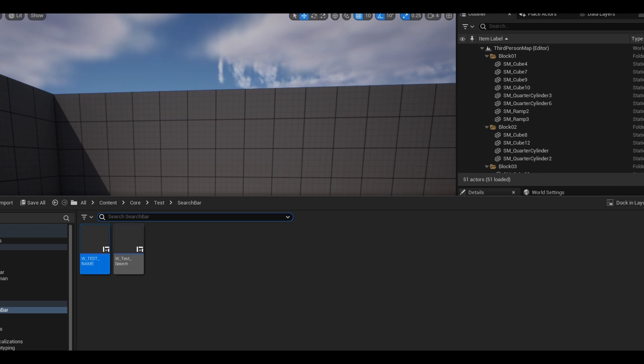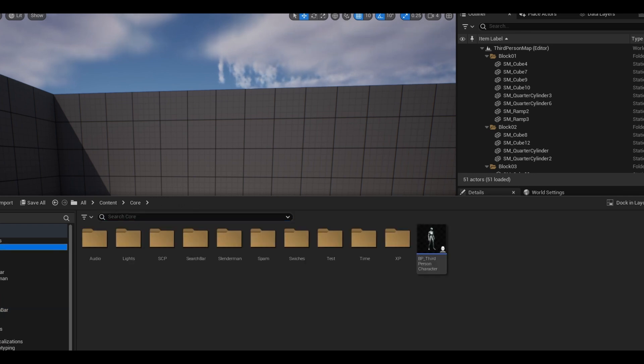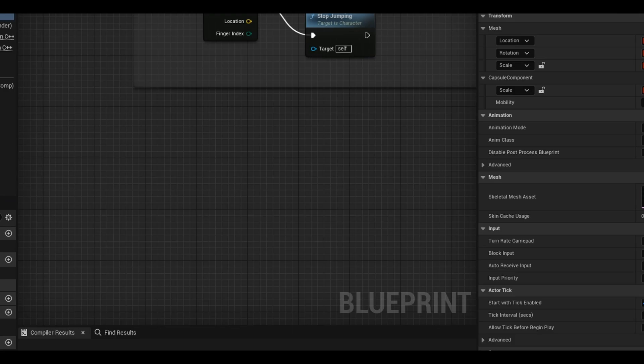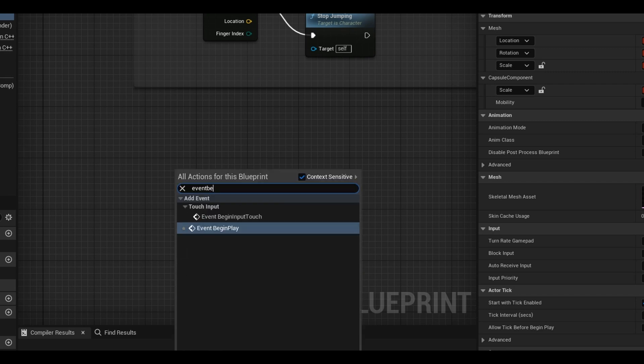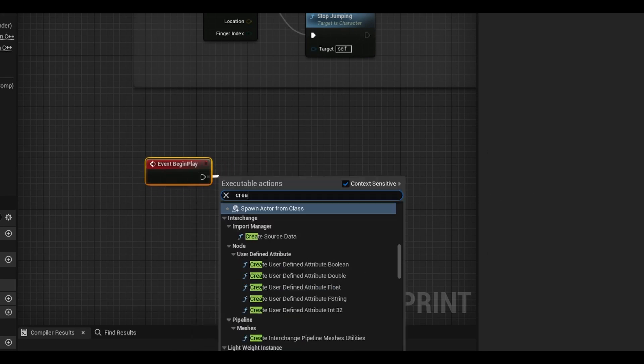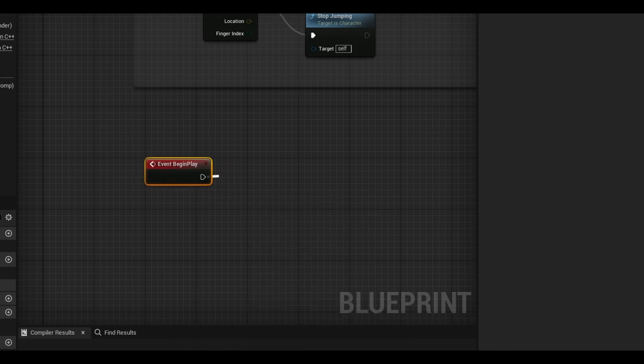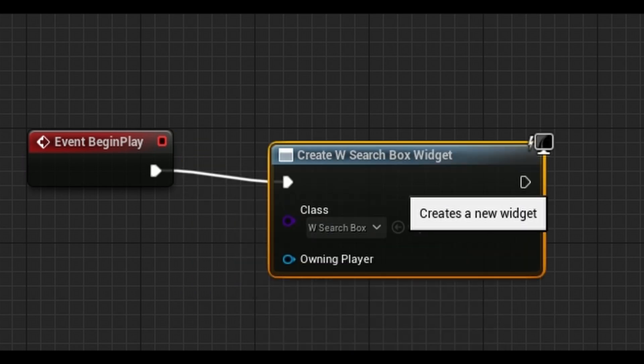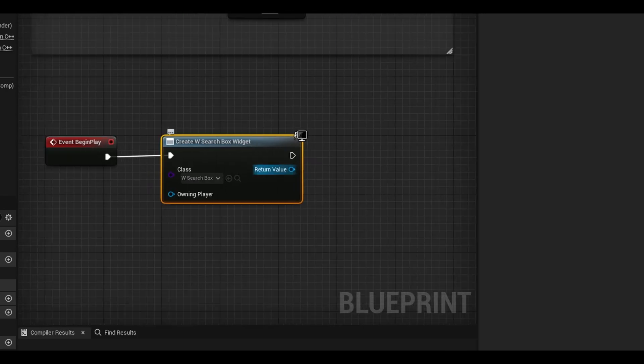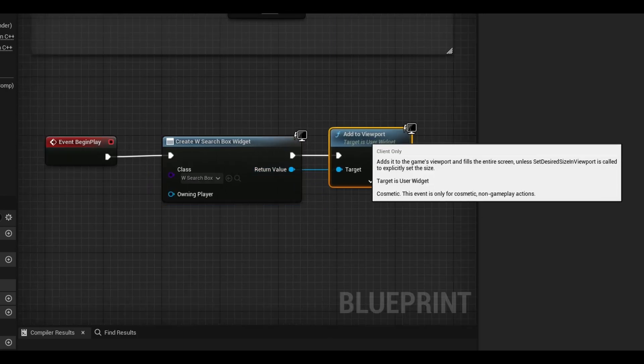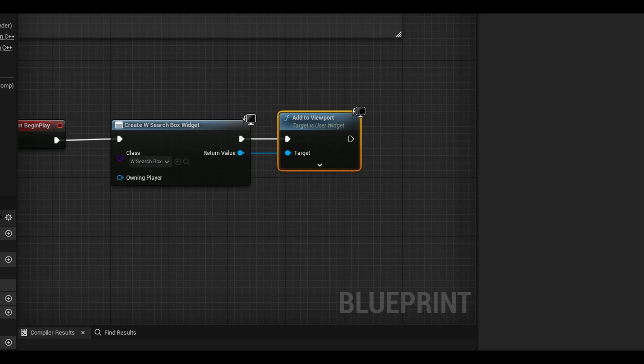Compile and let's add the widget to the game viewport. In your character class, call the event begin play node. Search create widget. Select the search box widget. From return value, add to viewport.